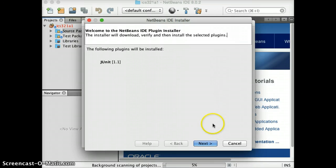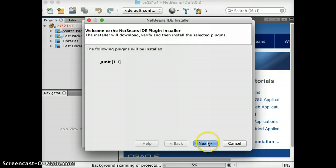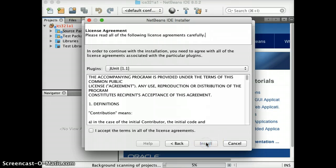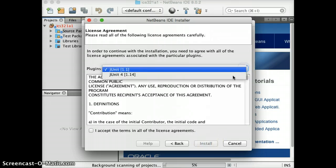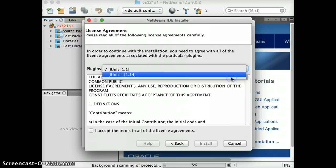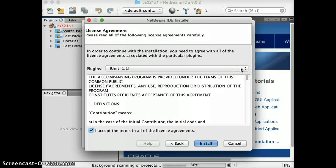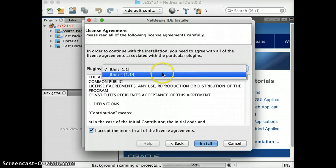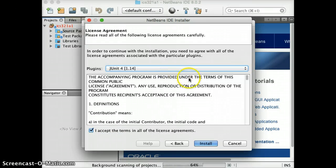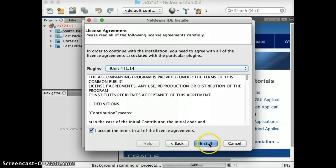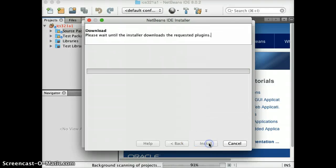And you will go ahead and actually install the plugins. And what you want is you want JUnit4. And click on I accept terms and agreements or whatever here. Okay. Click on Install.